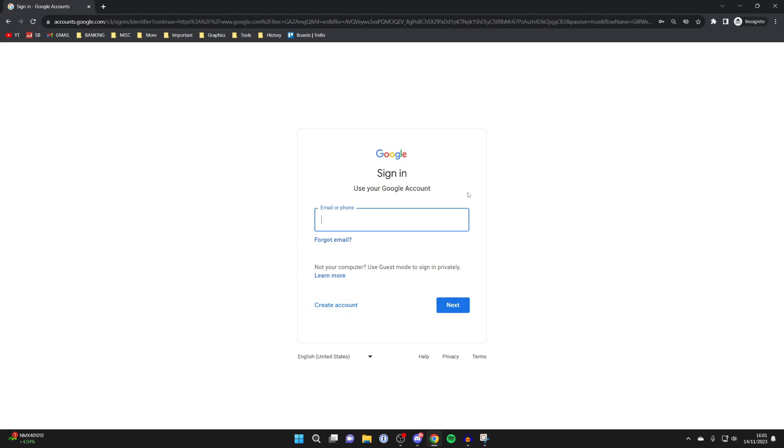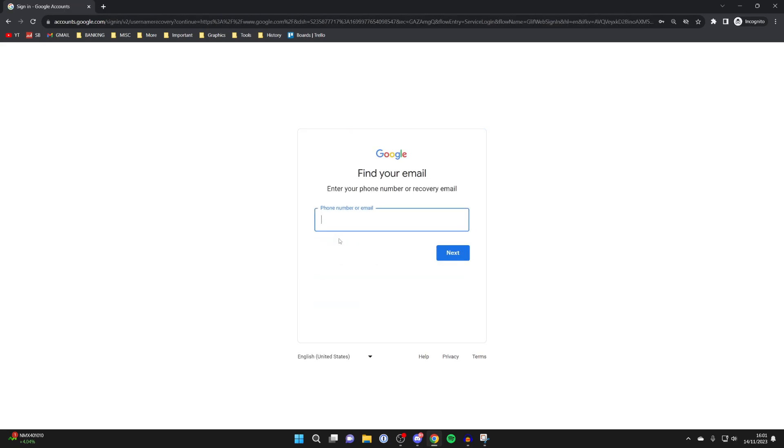What you need to do is click on forgot email in the bottom left here. Then we can enter our phone number, so go and type your phone number in.